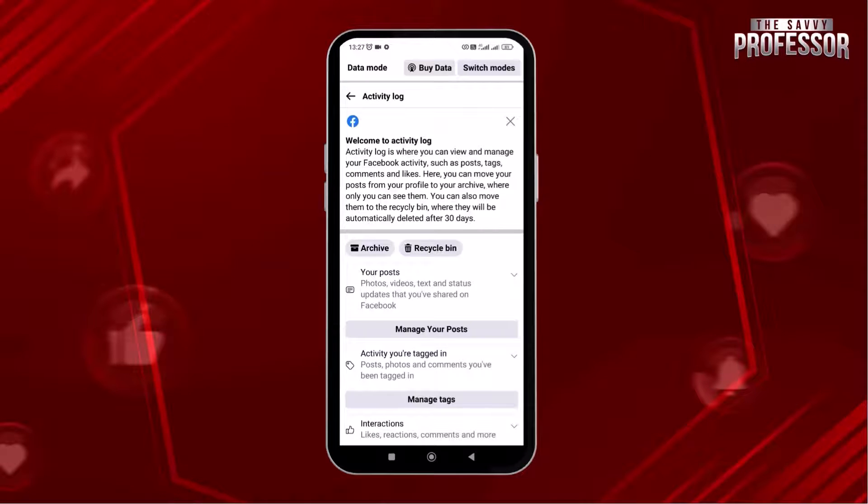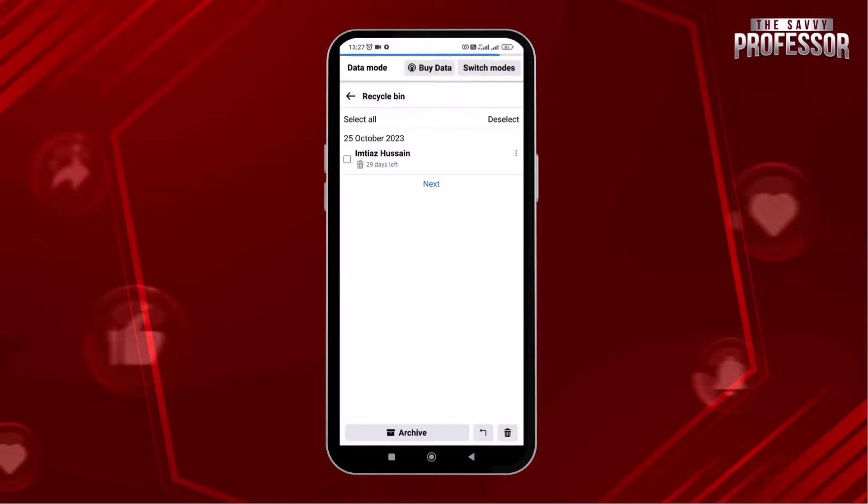The Activity Log page is open and here you can see the recycle bin. Tap on the recycle bin option.